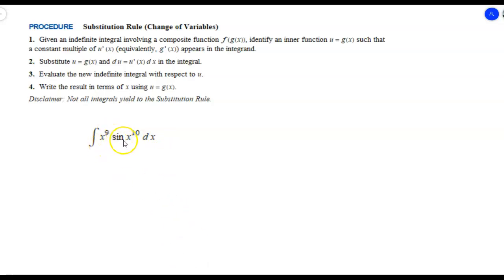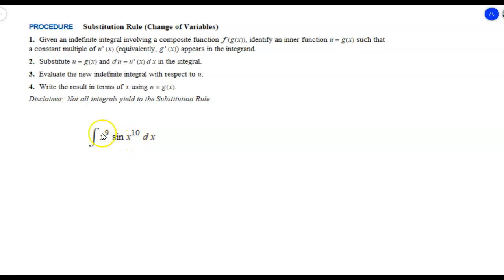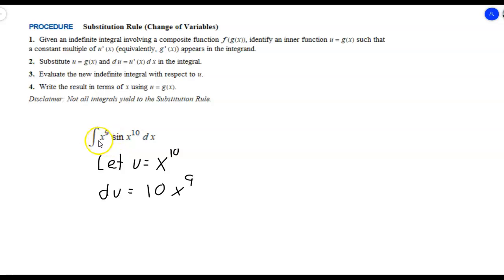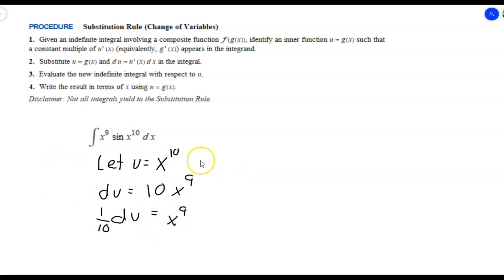If we pick u to be sine of x, its derivative cosine of x isn't in the integral. If we pick u to be x to the ninth, we'd need a multiple of x to the eighth, which isn't there either. So the only good candidate is u equal x to the tenth, because a multiple of x to the ninth is present. The derivative of u is 10x to the ninth. Since we don't have a coefficient of 10, we divide both sides by 10: one-tenth du equals x to the ninth dx.